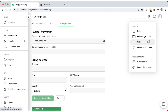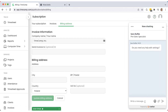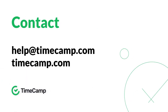For more information, visit our knowledge base, chat with our support agents, or send us an email at help@timecamp.com. We are always happy to help!